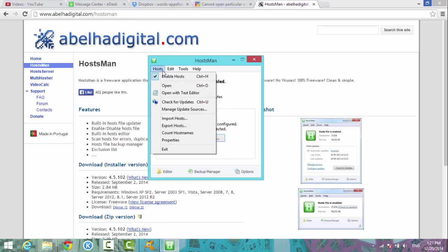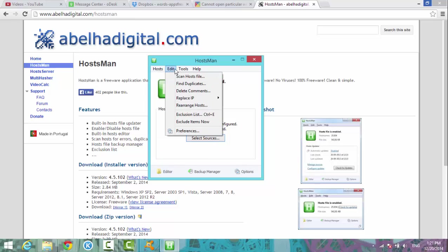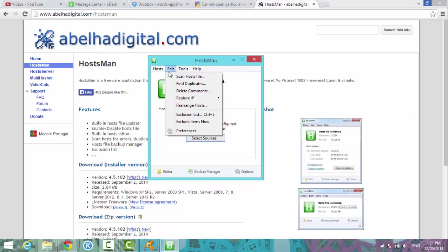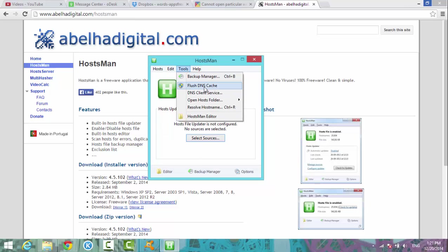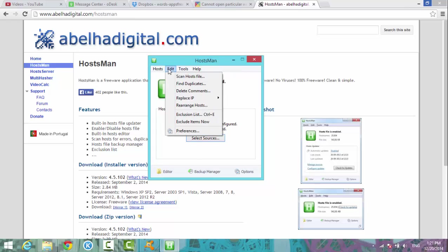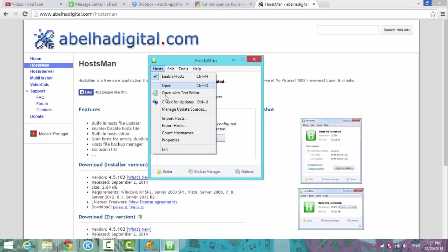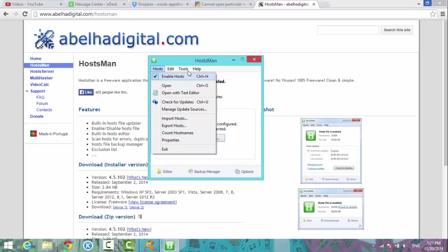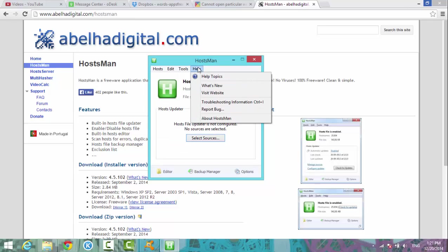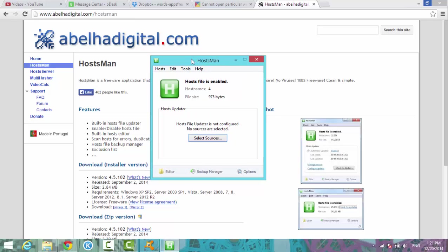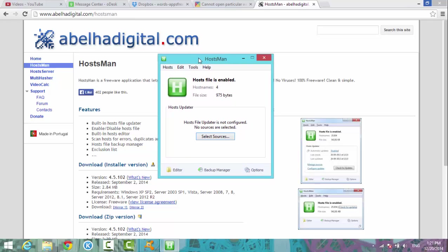There are many options inside you can play around with. I didn't get a chance to read all of those, but yeah, like here you can replace IP, scan host file, find duplicates, and import or export host—different options. It's very useful too.